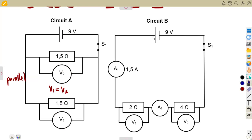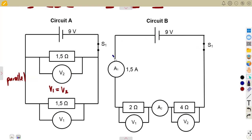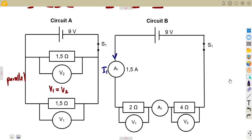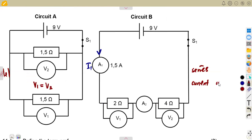In circuit B, the current is going to flow through ammeter 1, and so on throughout the circuit. The current we see on ammeter 1 — we can call it current 1 — is the same throughout. In a series circuit, what remains the same is the current. So here we are having a series combination, and in a series combination the current remains the same.